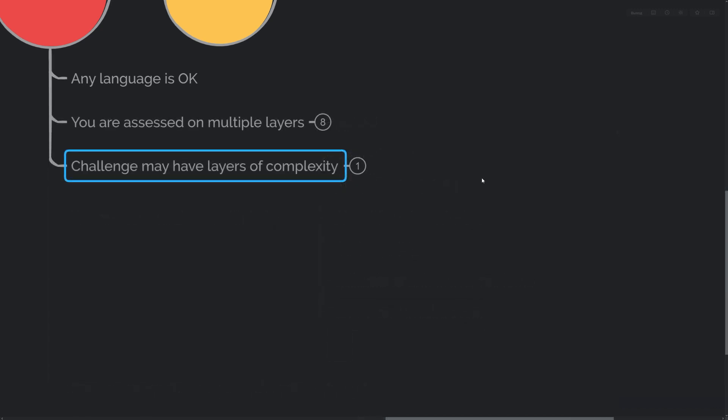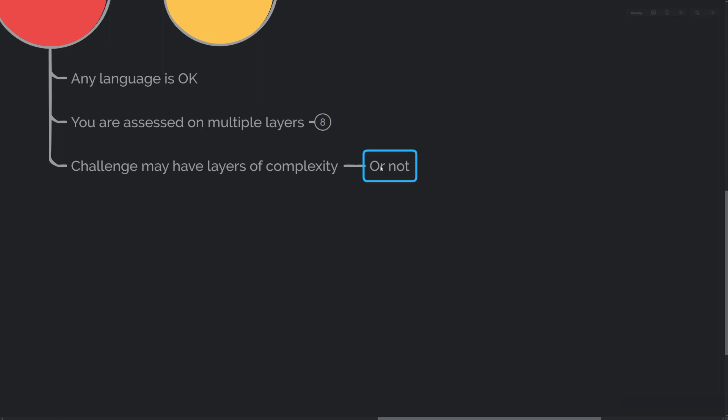Remember that challenges may have layers of complexity. So don't feel overconfident if you can solve the original challenge fast, because sometimes it's just the first part of the challenge. But sometimes that's not the case and the challenge will have no layers whatsoever.